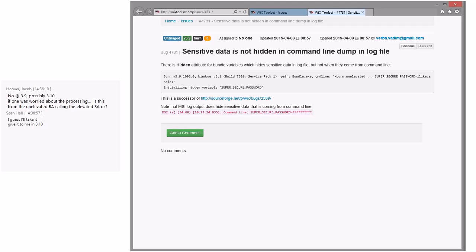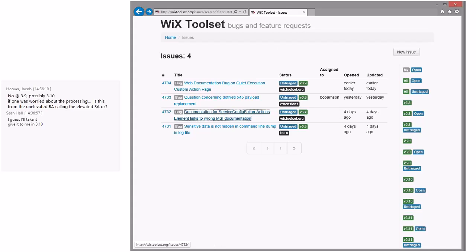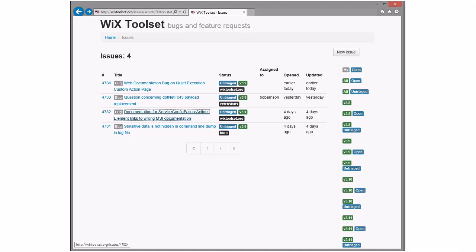Sean is half-heartedly volunteering — do you want to plug it into 3.10? Sure, 3.10 is a fun place to hang out. I've lost my mouse cursor — keyboard to the rescue. Remind me to bring up the keyboard again on our next topic item, since it keeps coming up.